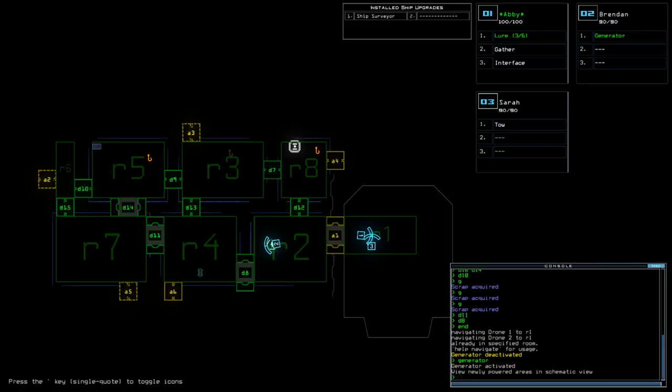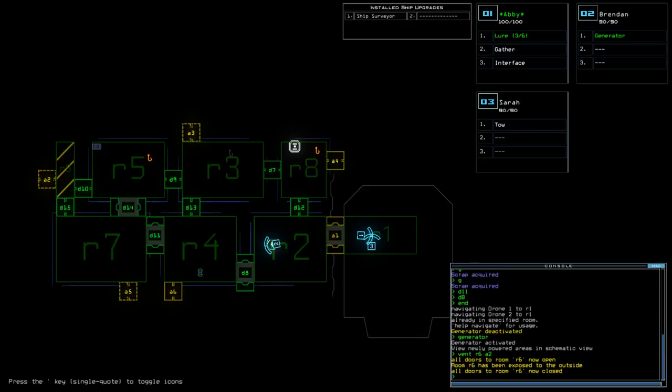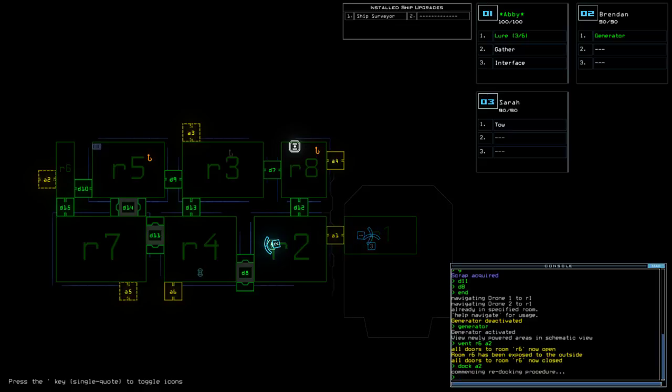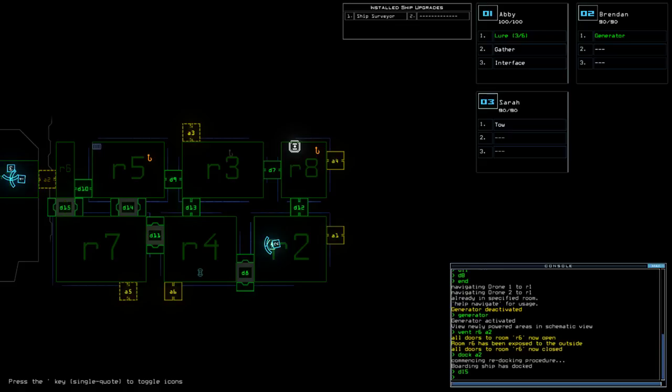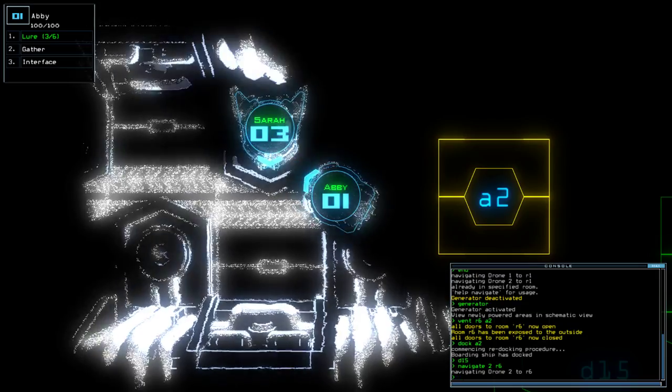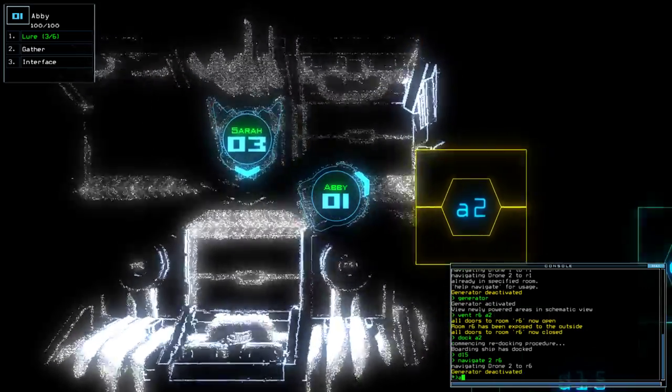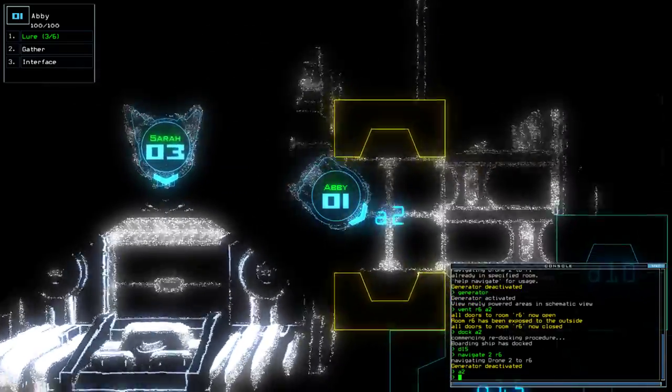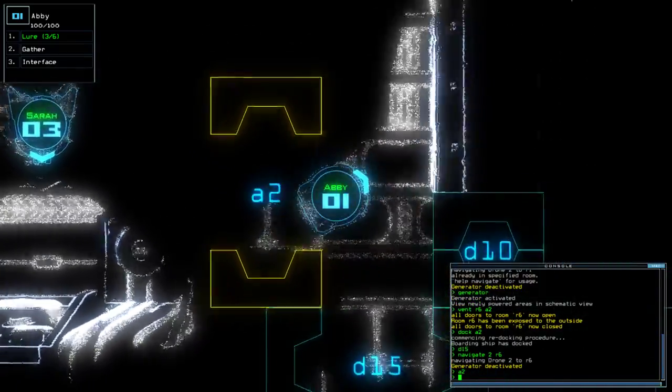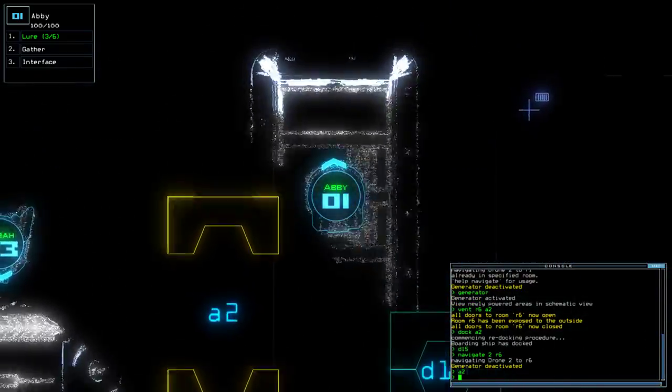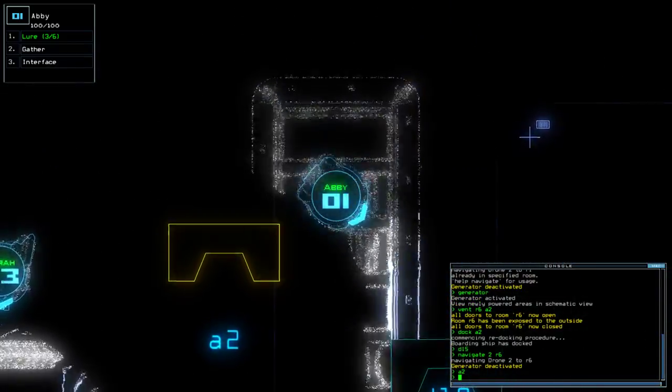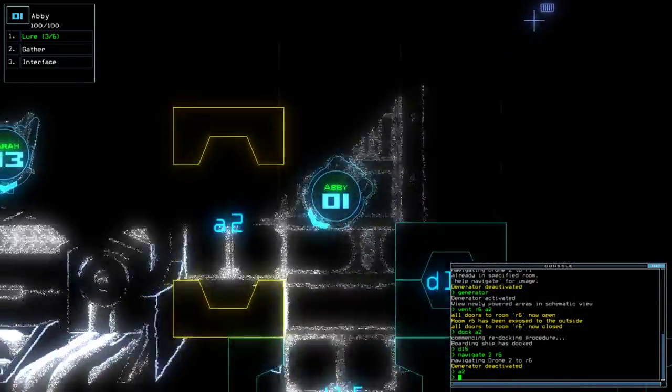Pretty boring mission. Pretty boring mission today. Vent R6 through A2. Dock A2. Should have put two on there, really. But hey. D15. Nav 2. Two R6. No terminal. That's it. We are done.